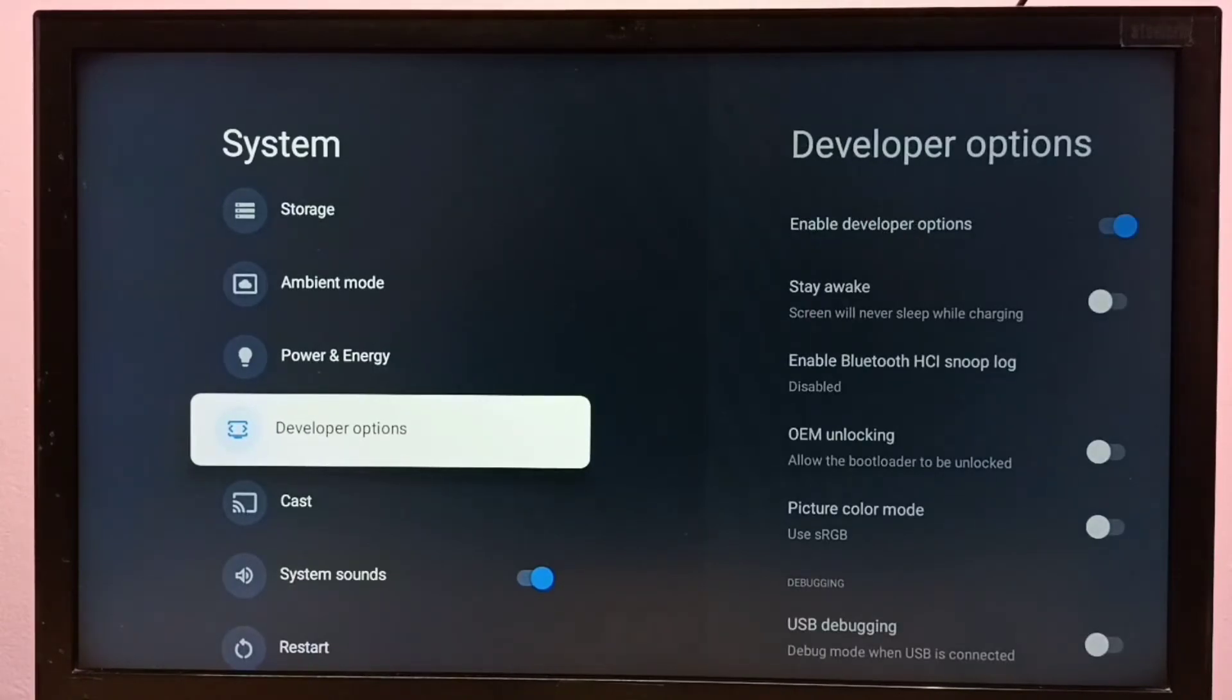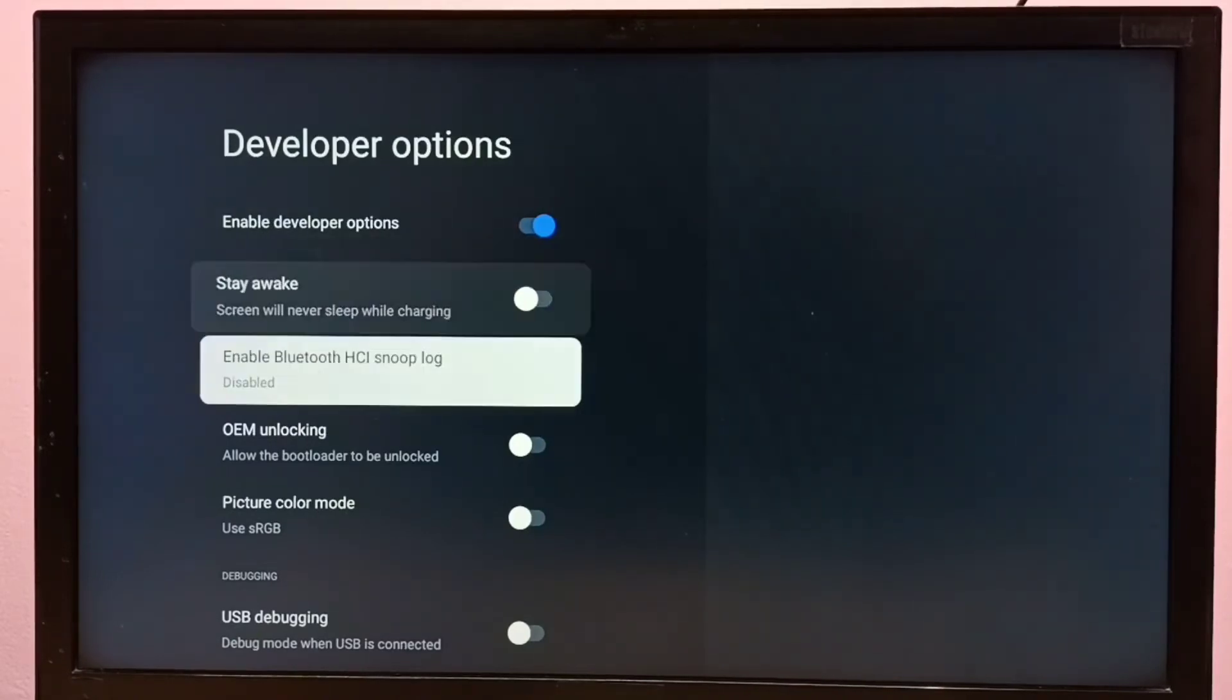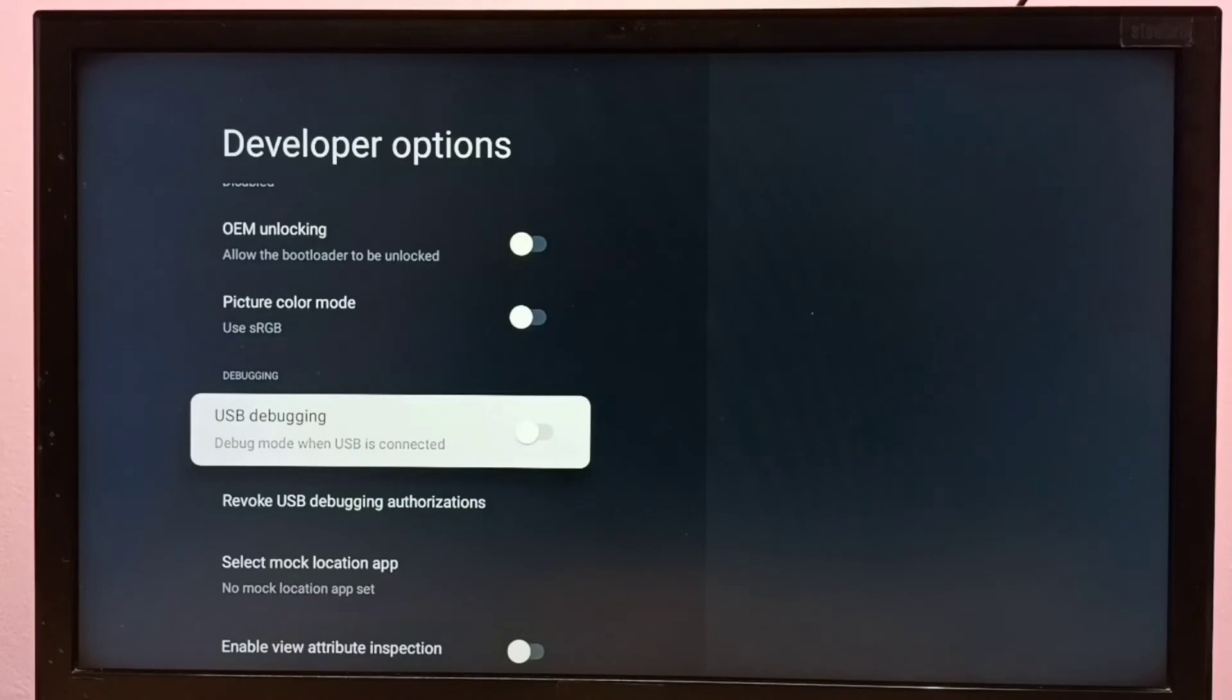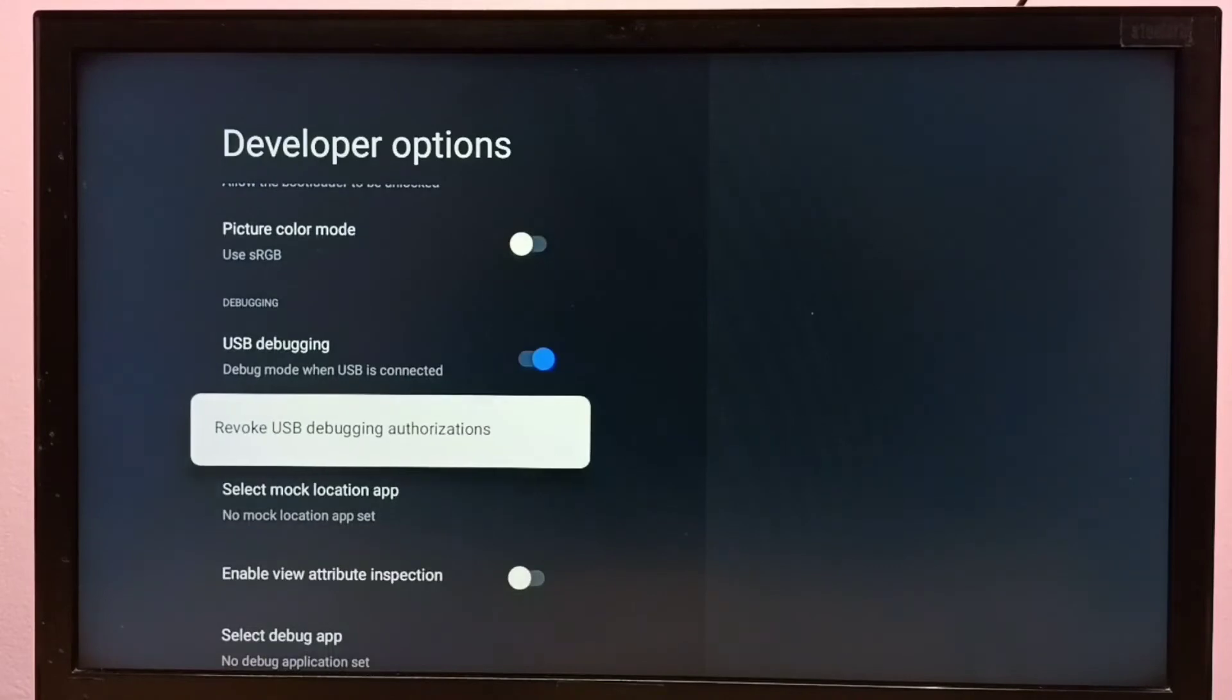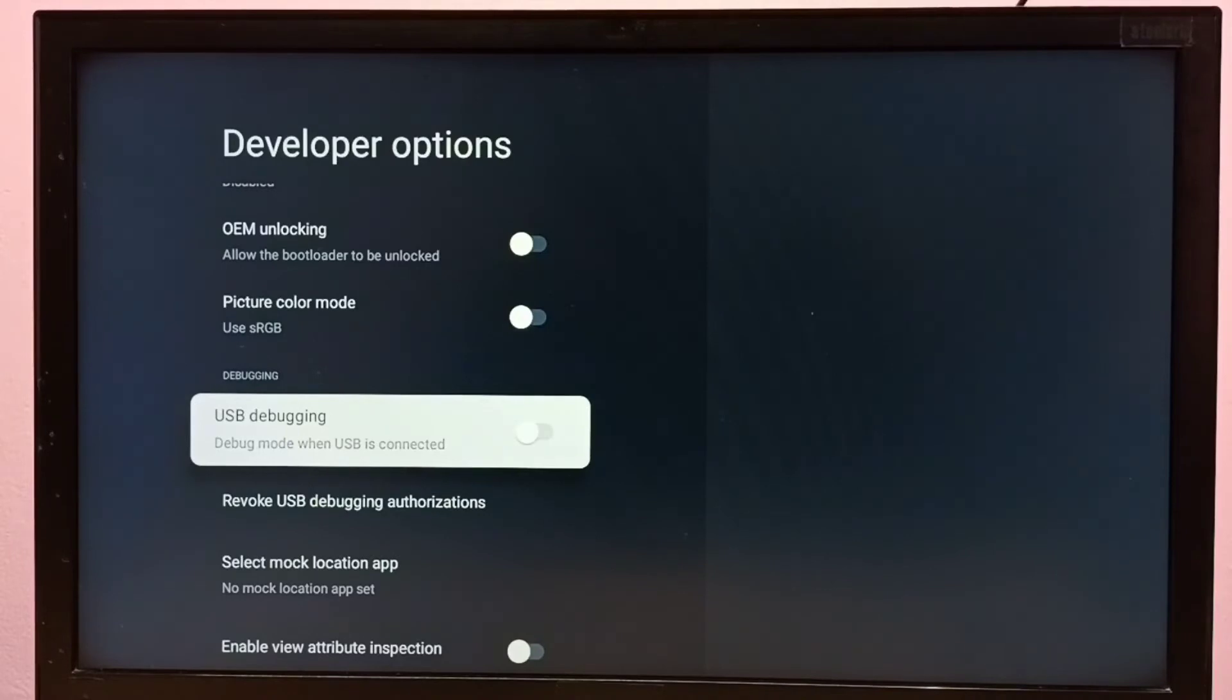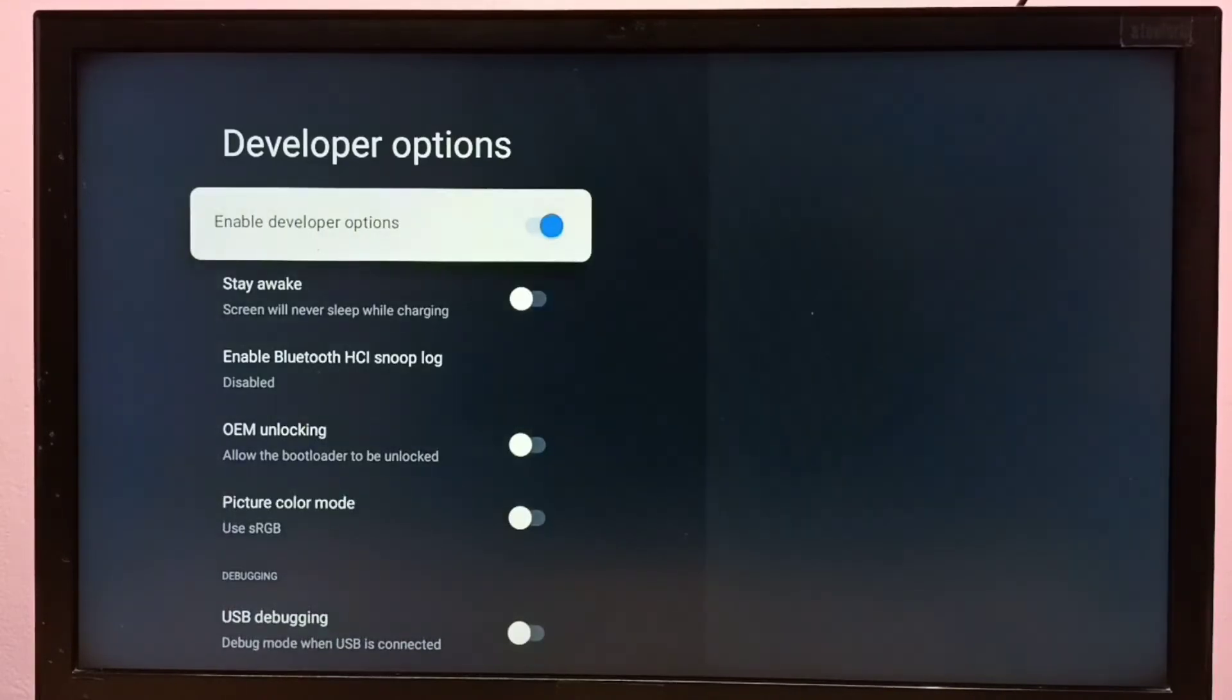Under the system section, these are the developer options. From this list, if we want to enable USB debugging, we can enable it here. Let me enable it. Okay, done. If you want to disable USB debugging, select it and press the OK button on the remote. Done.